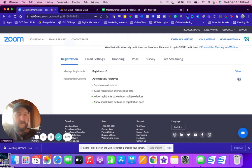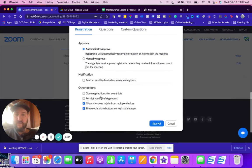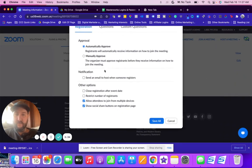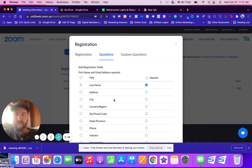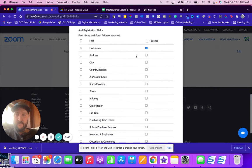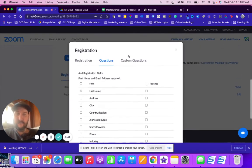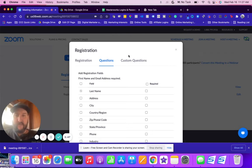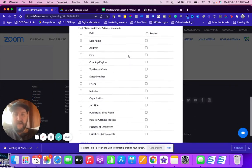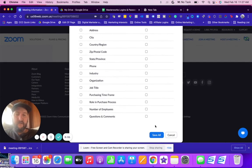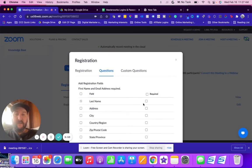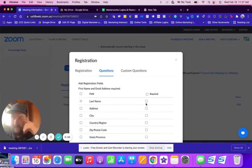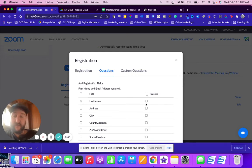Registrations, I can edit here if I want to anything there. Questions, I can unmake last name required and that's one less thing to fill out, so I'm gonna save all there.